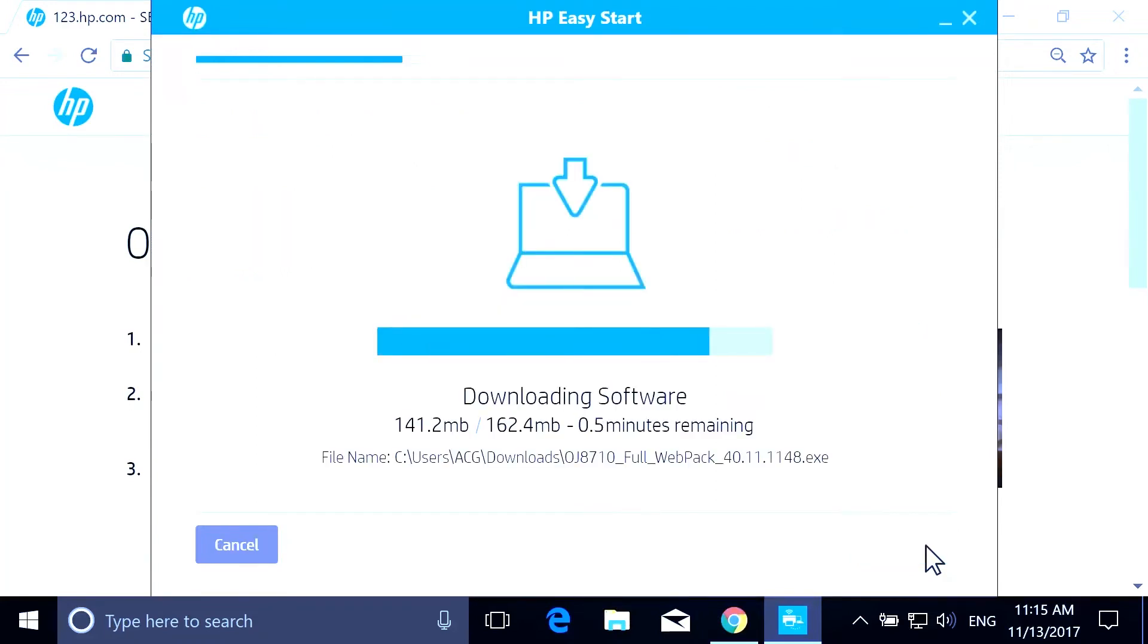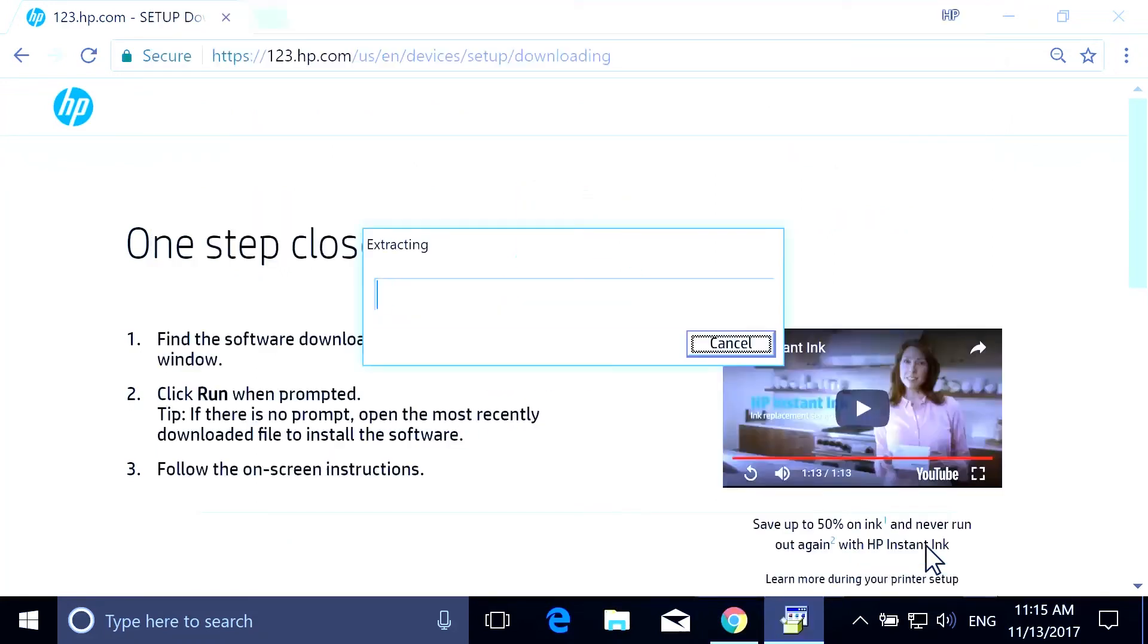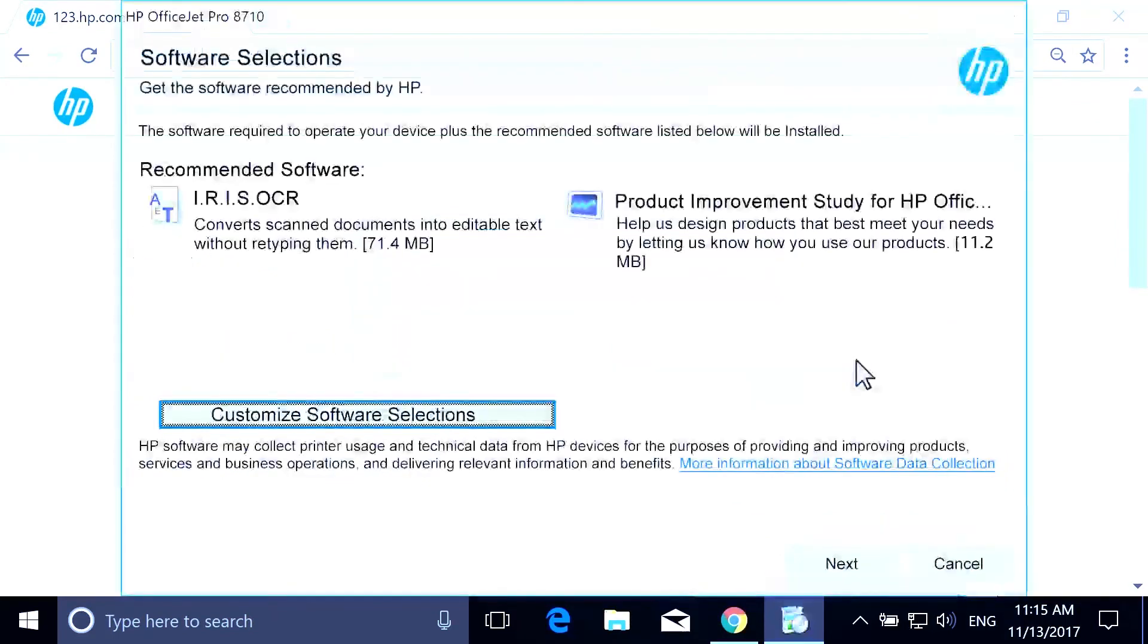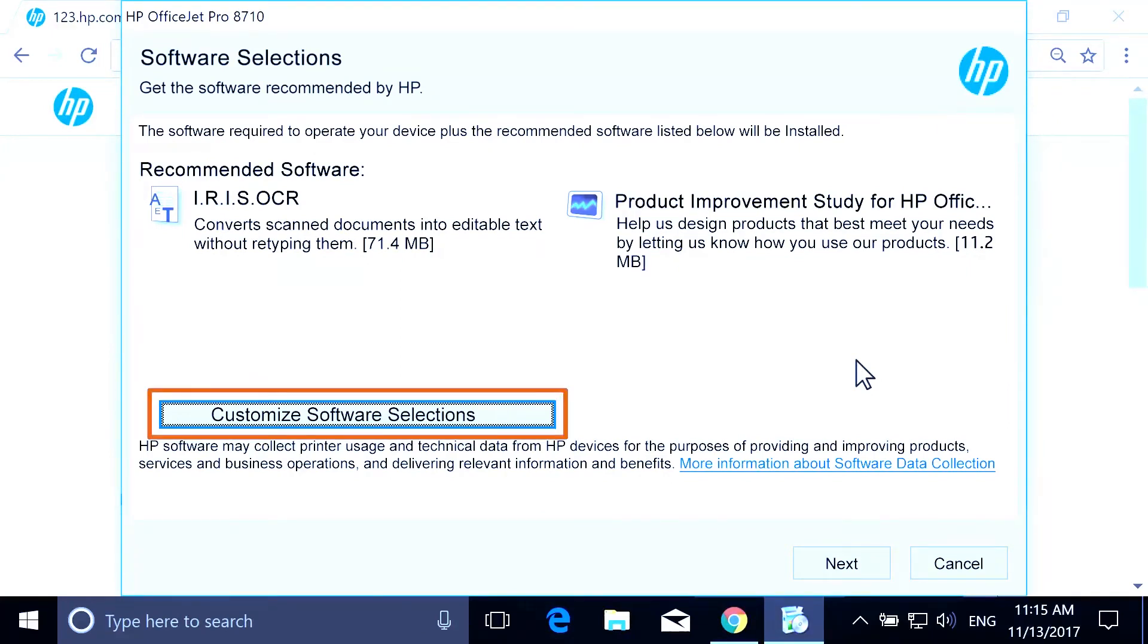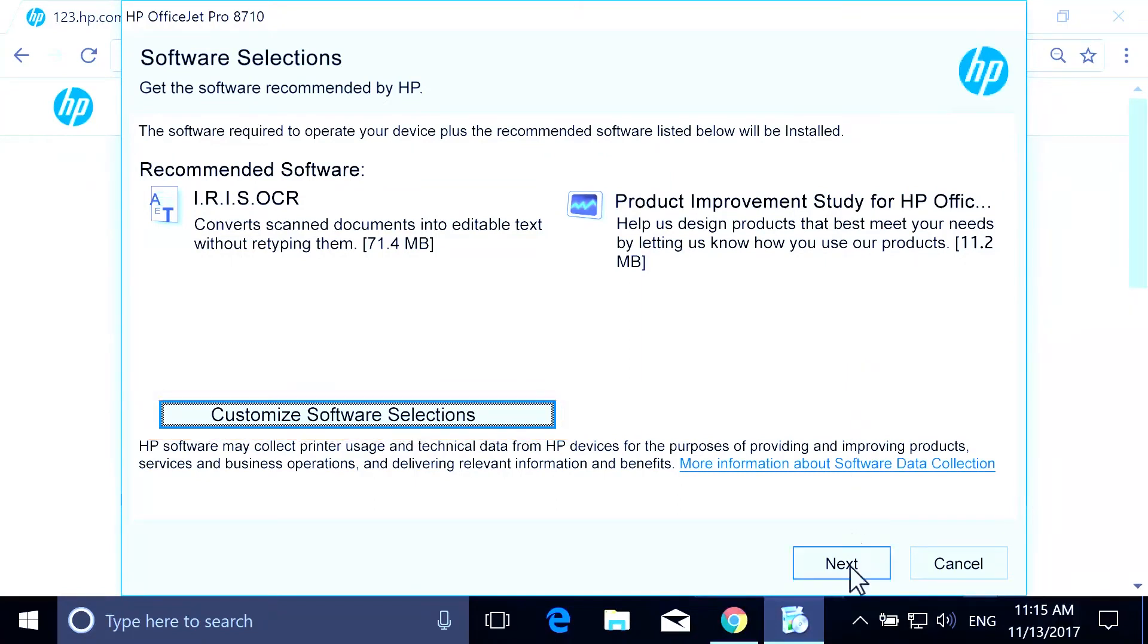With the download complete, the printer software extracts and opens automatically. On the Software Selection screen, you can customize your software installation by selecting Customize Software Selections. Select Next.